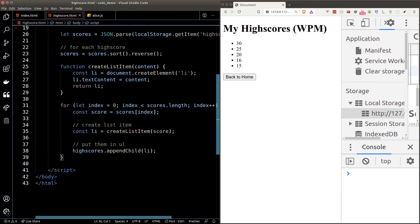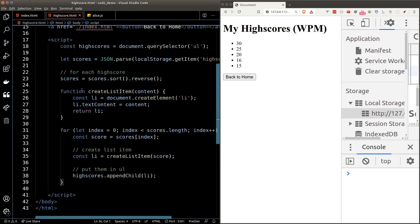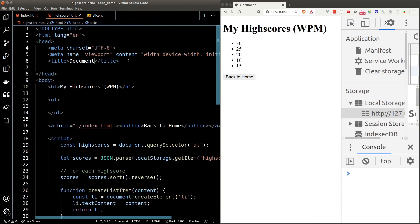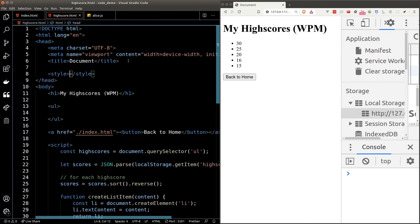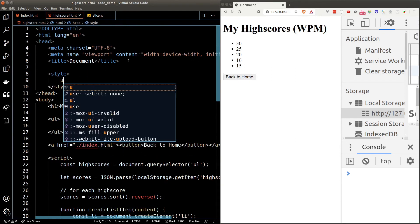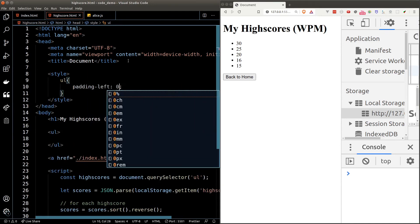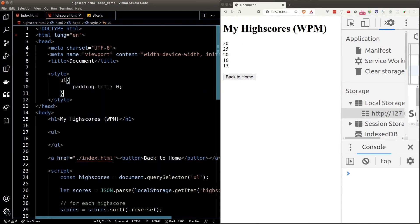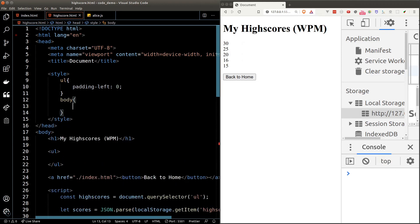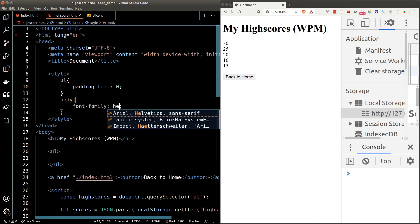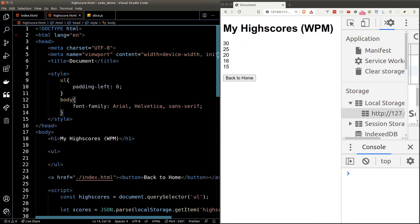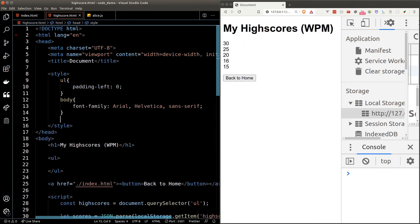I don't really like the bullet list and the overall styles. Let's add some CSS. To remove the bullet list we just target UL and set the padding-left to zero. Let's change the font family as well to make it consistent with our home page.